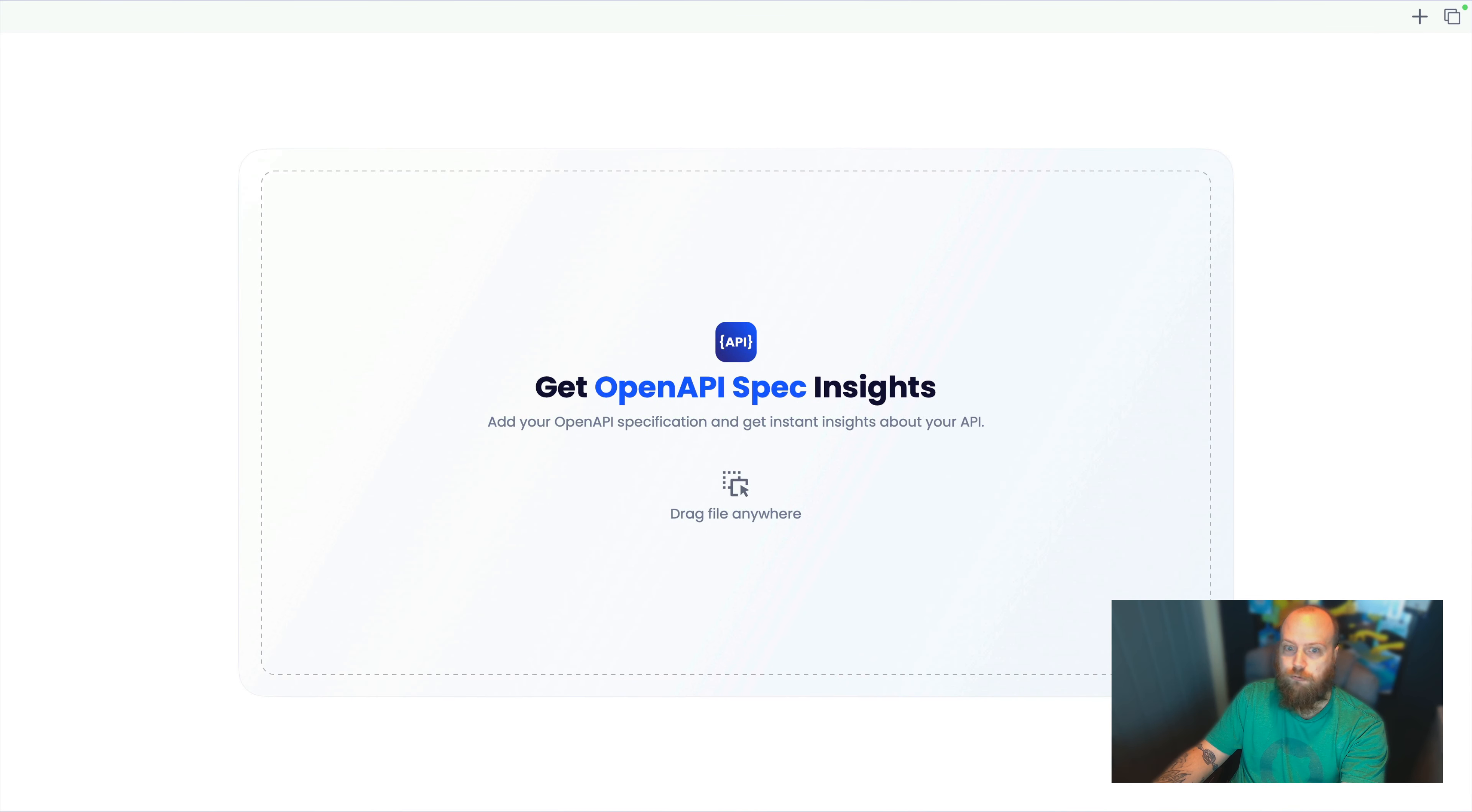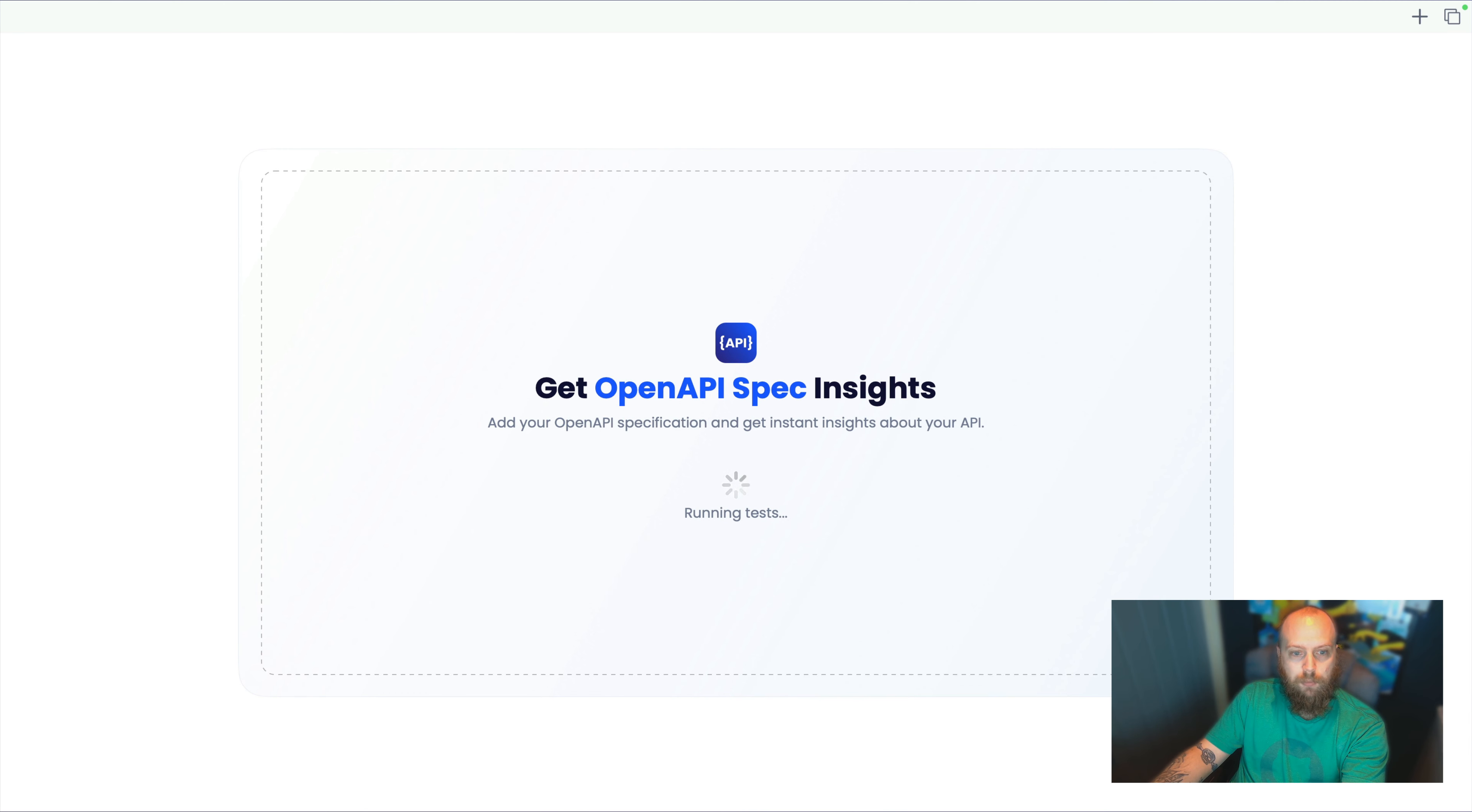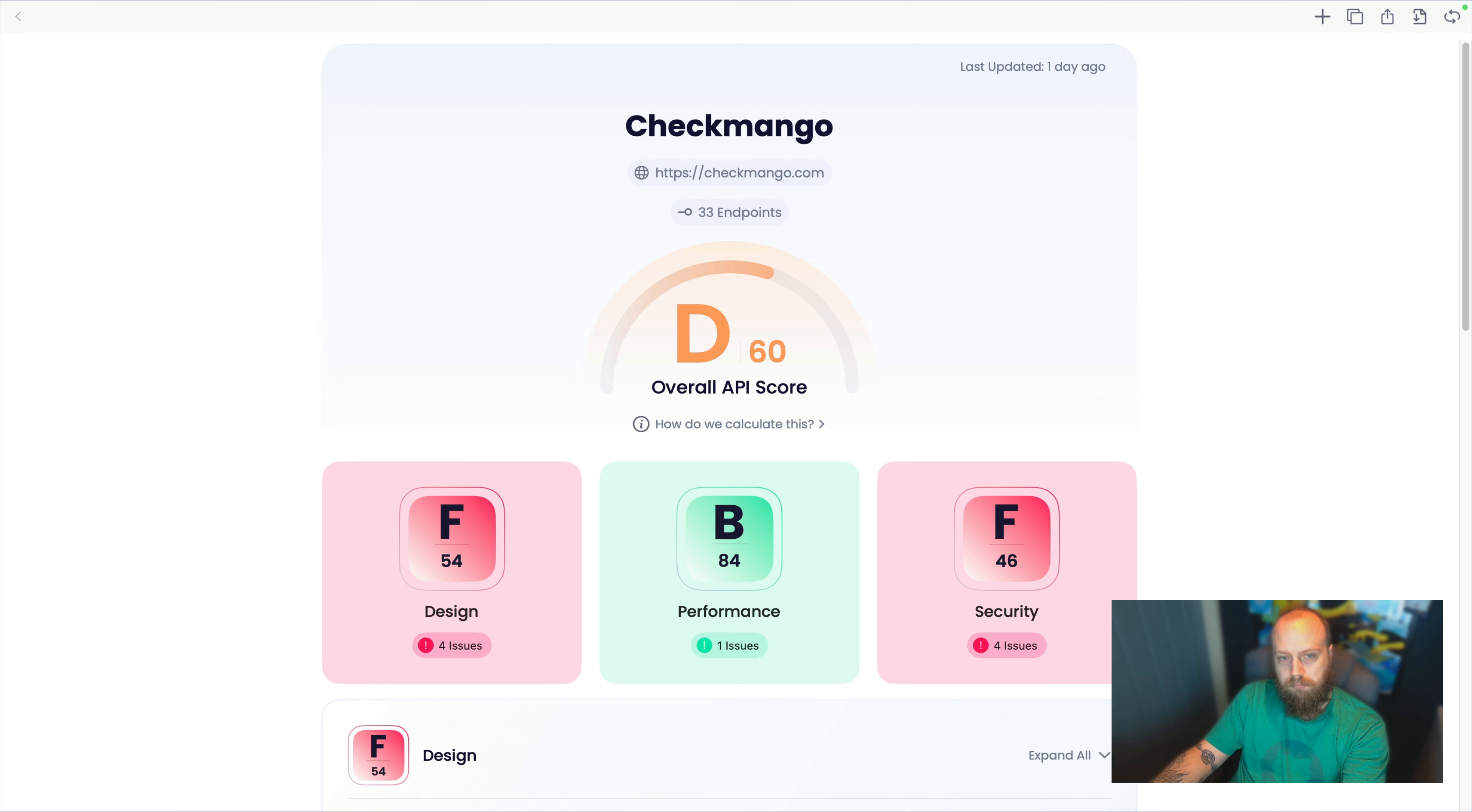What I can do, I can just drop that file right in there and within a few seconds, I've got a report.